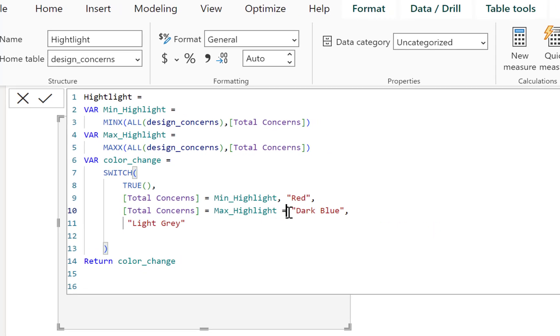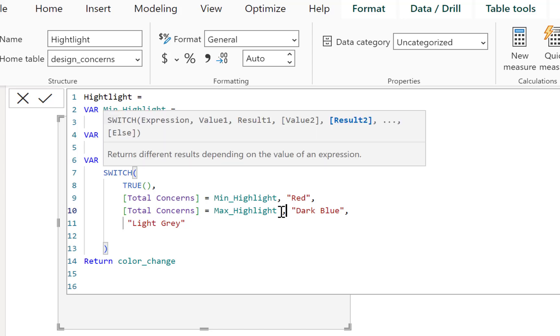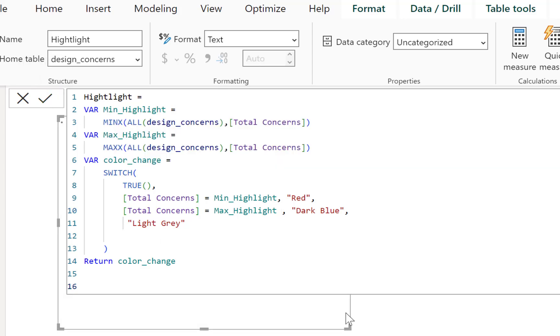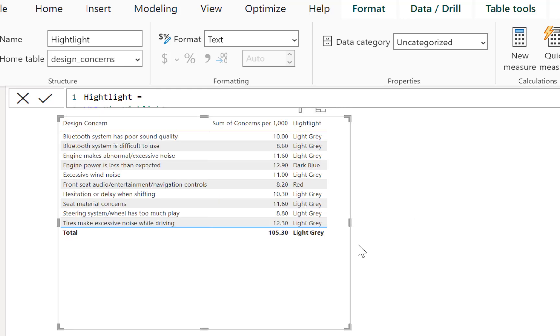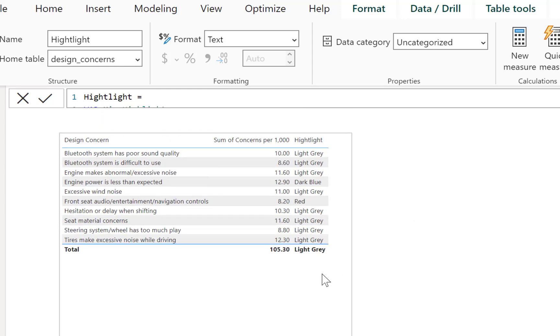So we have a little error here. This is supposed to be a comma instead of a thing. So let's just click into that. And now we should be good to go. Now you can see we have our different colors there.